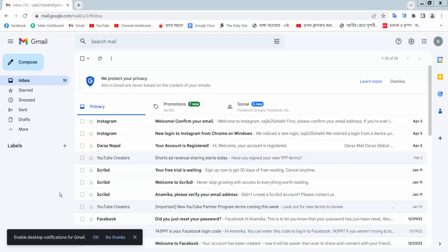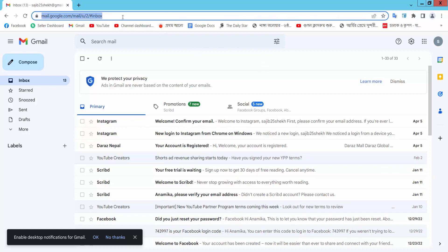Hello everyone, today I will show you how to open Google Drive. Open your browser and sign in to your Gmail account.